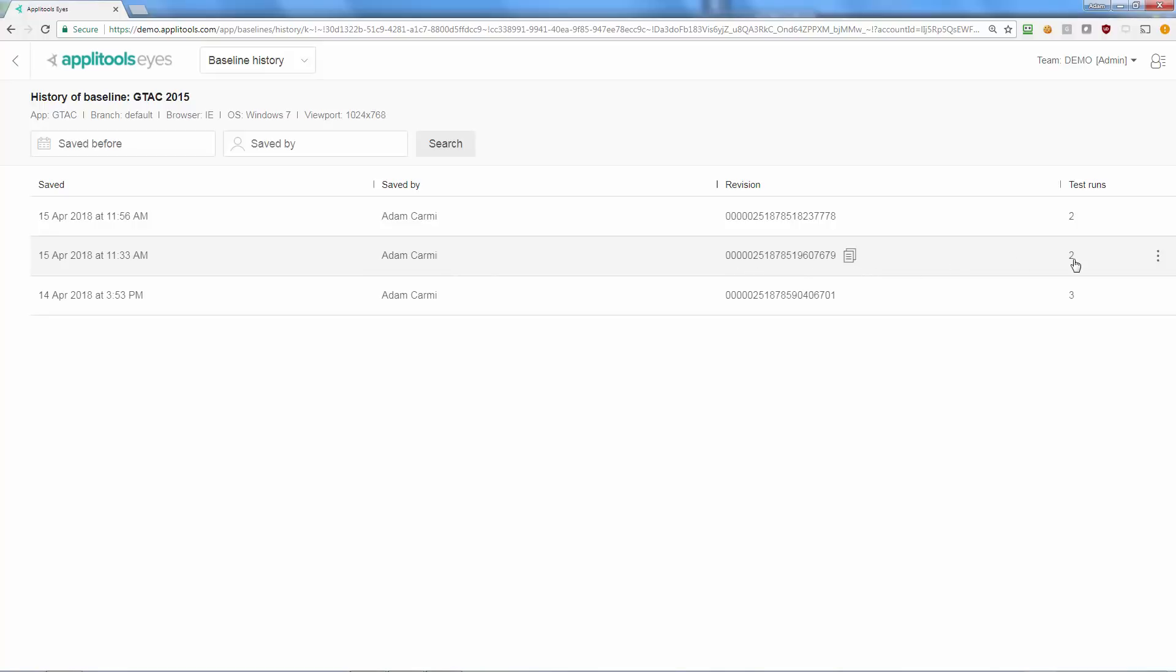As usual, clicking a baseline revision reveals its steps and from its menu you can view the results of the last test that ran against it, as well as the test run which created it.